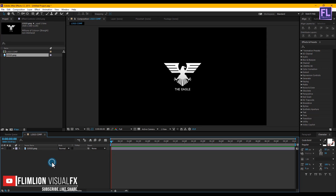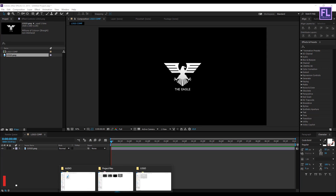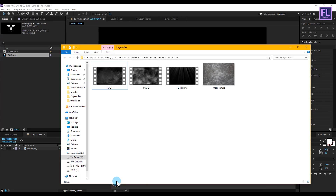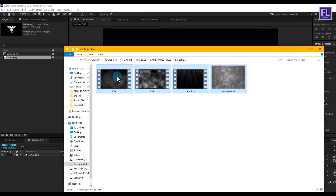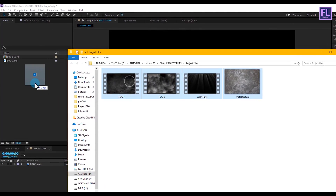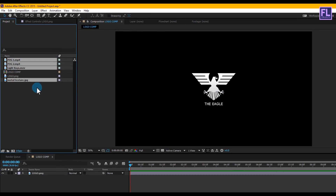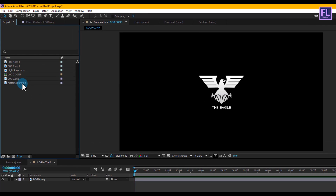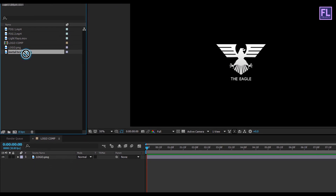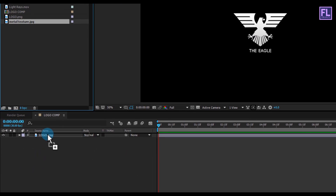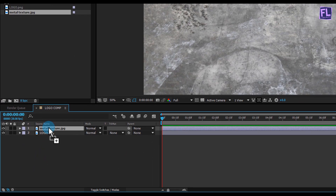Let's add our project file — you can download these project files from the link in the description box below. Now select the metal texture layer and place it above the logo layer, then press S and make it smaller.